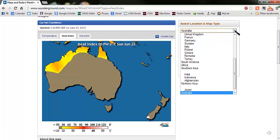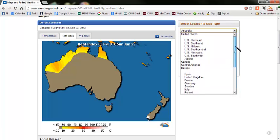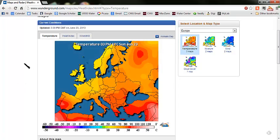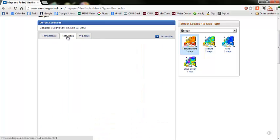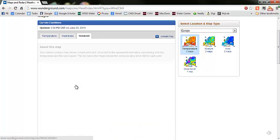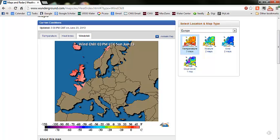We'll also see this same kind of effect if we look at a map of Europe right now. We can see it's cooler in the United Kingdom, warmer down in Portugal and Spain, and warmer in southern Europe and the Middle East. If we look at the heat index, we can see how we would feel the temperature in those parts. But then up in the northern part of Europe, they actually give you windchill because the temperatures are cooler there.